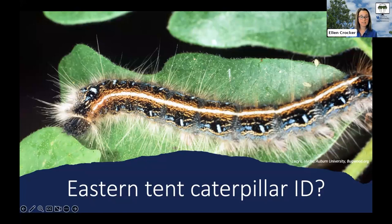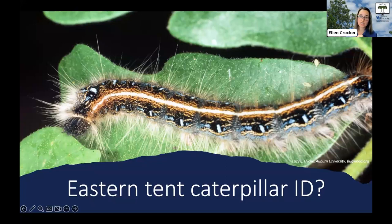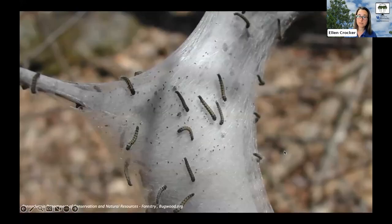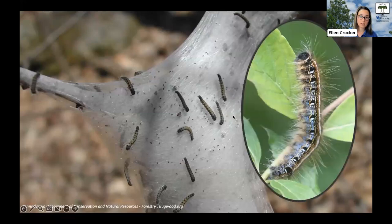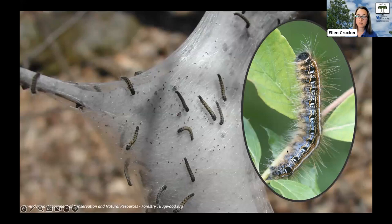A little bit more on identification: eastern tent caterpillar is one of the earliest emerging caterpillars in the spring, and these caterpillars grow as they age, going through different stages. In all of those stages they're covered by hairs, which defend them somewhat against predators. Young caterpillars have two thin little yellow stripes along their back, while older caterpillars are much longer and have one stripe running down the back, as well as other colors on the sides — blue, yellow, and black.